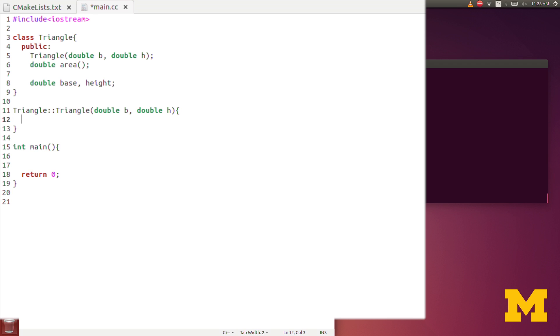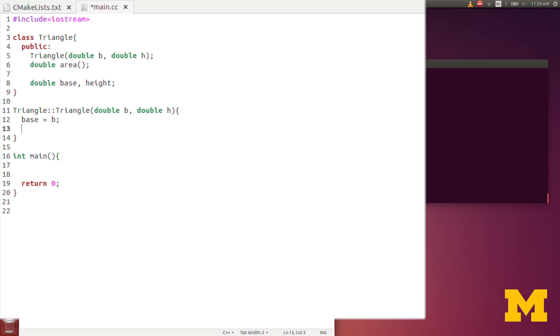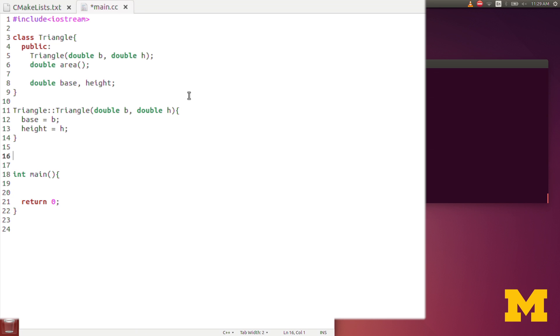In here, what I want to do is assign the value of b, which is an input, to base. So I simply say base equals b. B is in the scope because it was one of the inputs. Base is in the scope because it's in the scope of the class. Same with height, so I'll say height is equal to h. Now the constructor is complete. That's all we needed to construct a triangle and to set up all of the variables in the class.